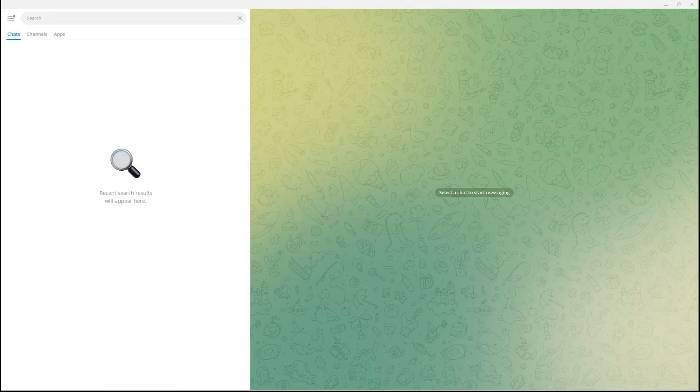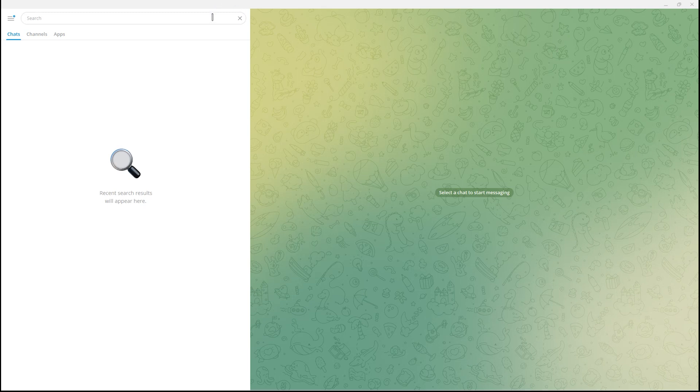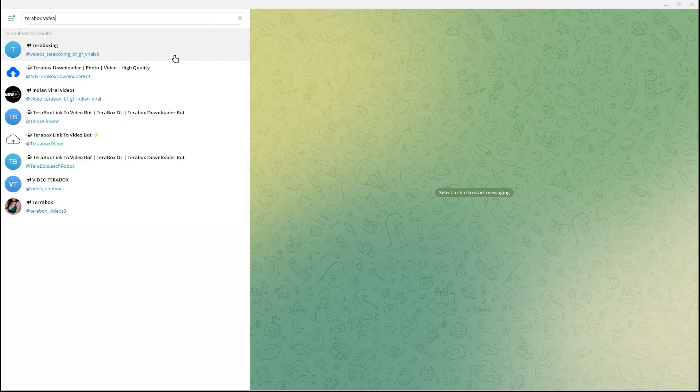In this video I'm going to show you how to connect Terabox to Telegram bot. All you have to do is search for Terabox first. Once you have seen this...